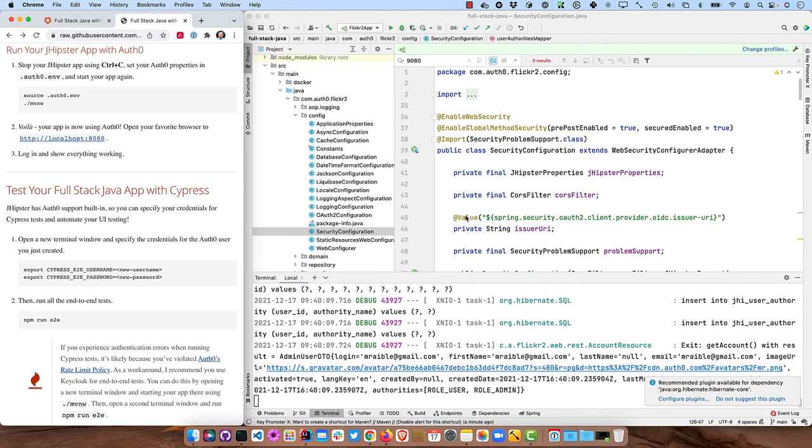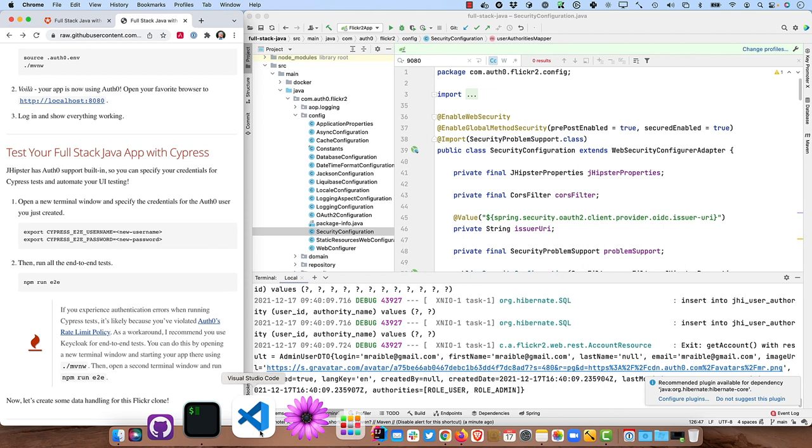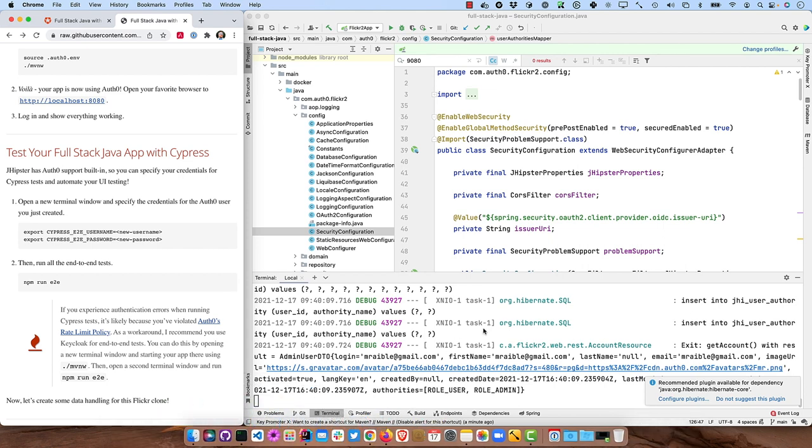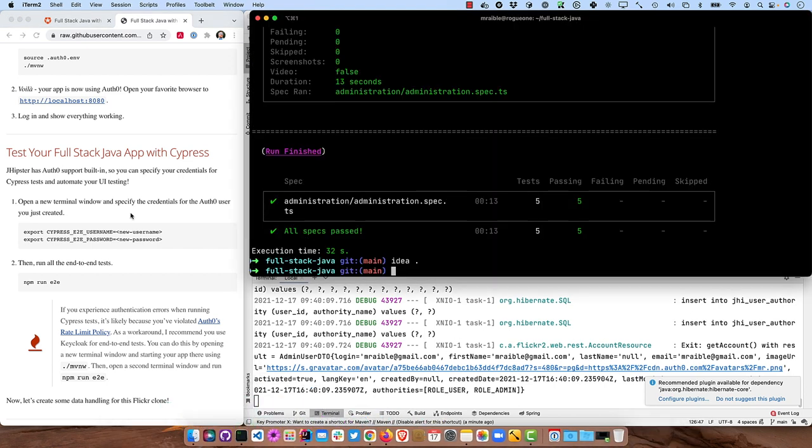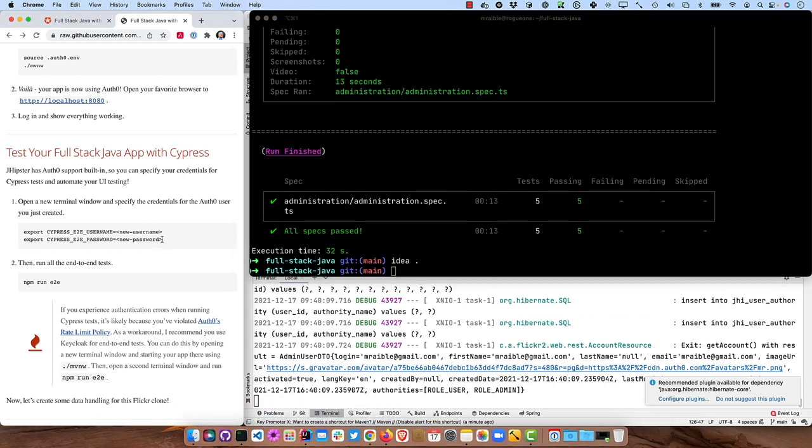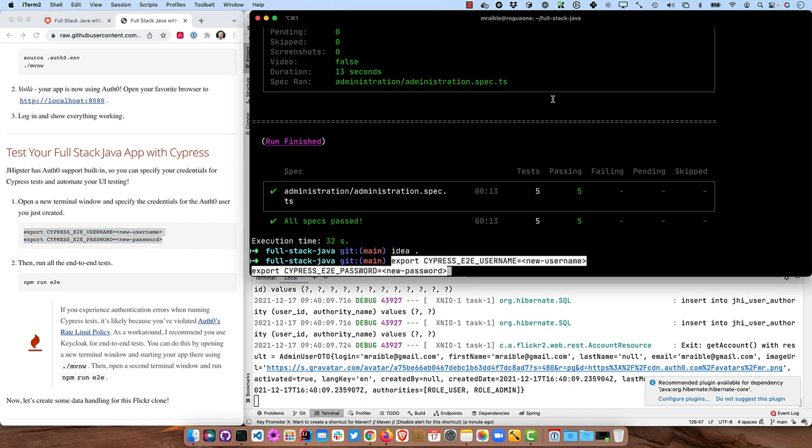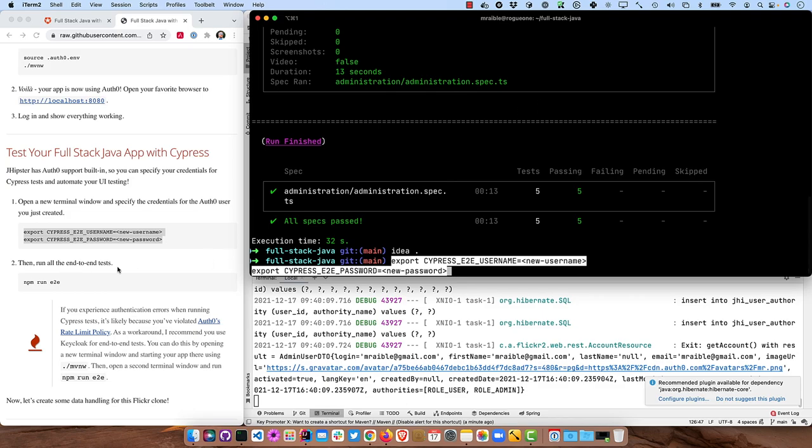And if you did want to use Cypress to test that, you could. You would just use these commands right here. So export CYPRESS_E2E_USERNAME, whatever you have for Auth0 and E2E_PASSWORD. And I probably could do that since you already saw my password, but I won't because it does take another 30 seconds.